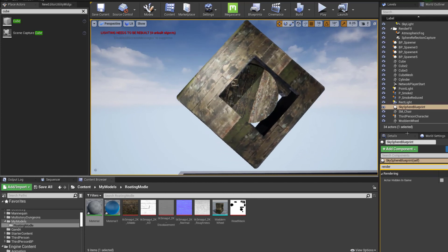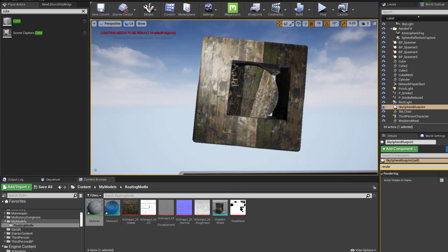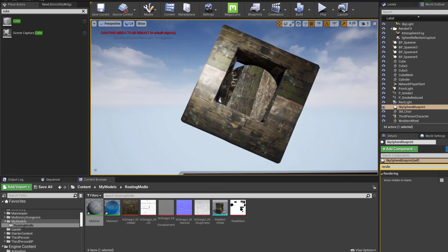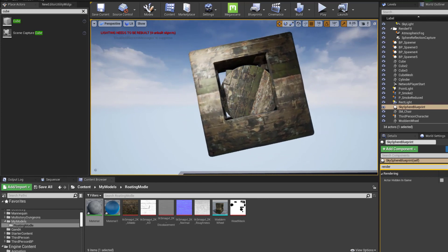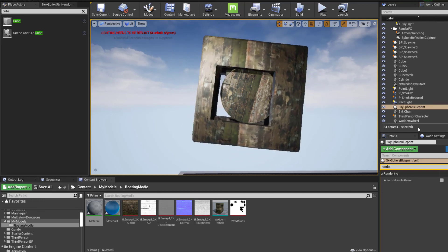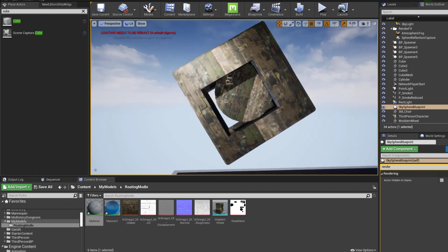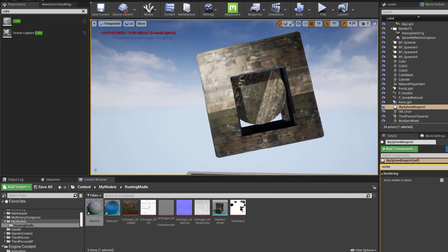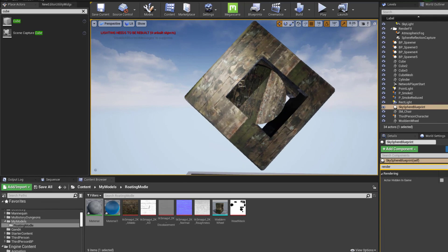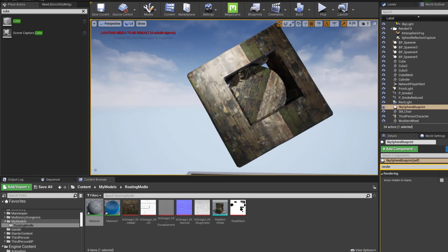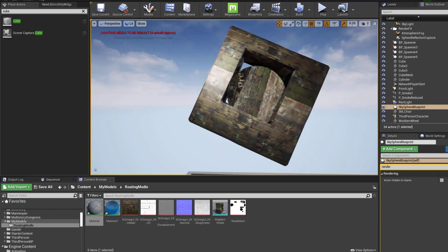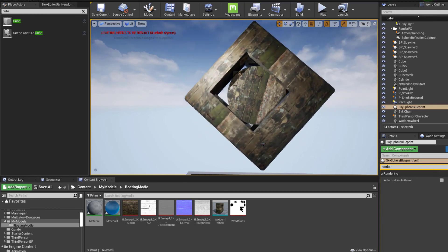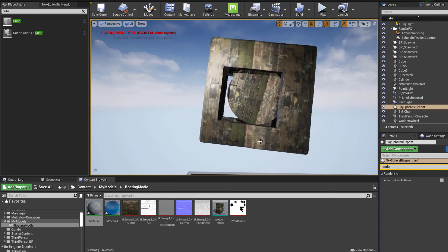I will grab that small piece of code and drop a link to it in the description. Thank you very much. That was how to make an object rotate using just the material. Cheers. Bye.